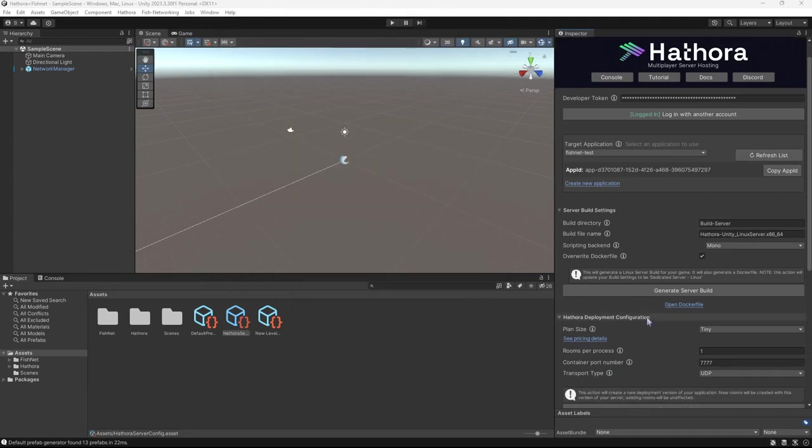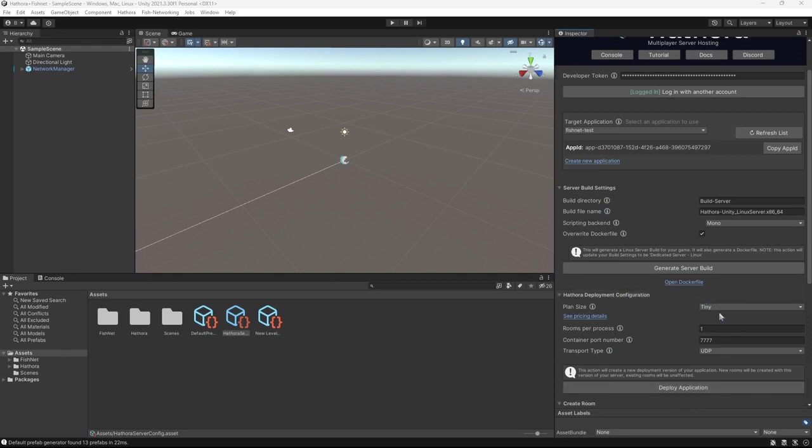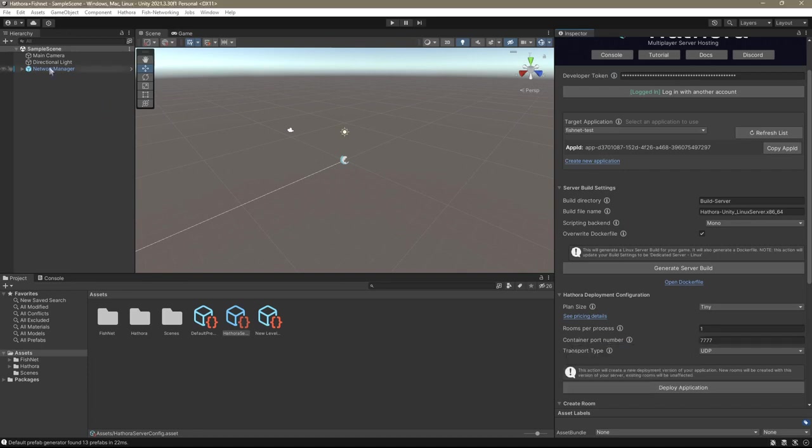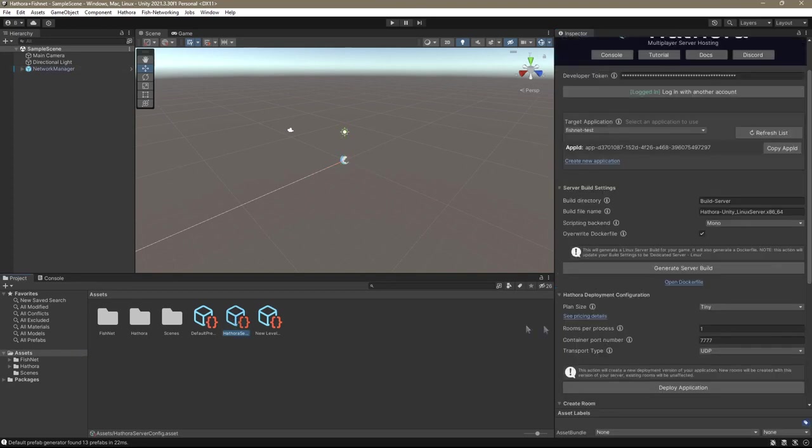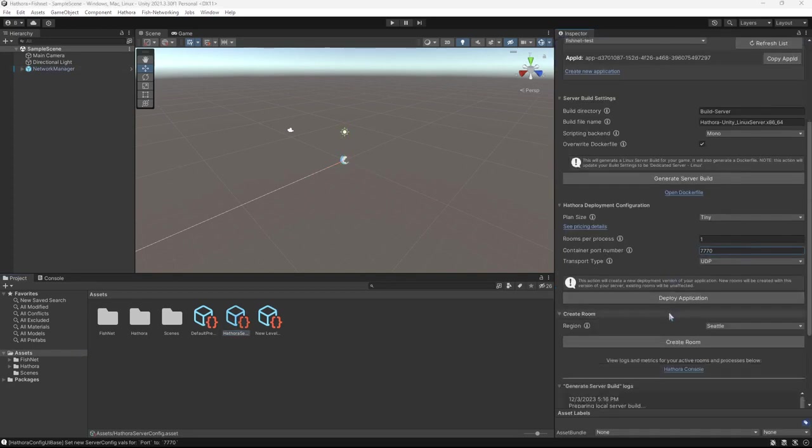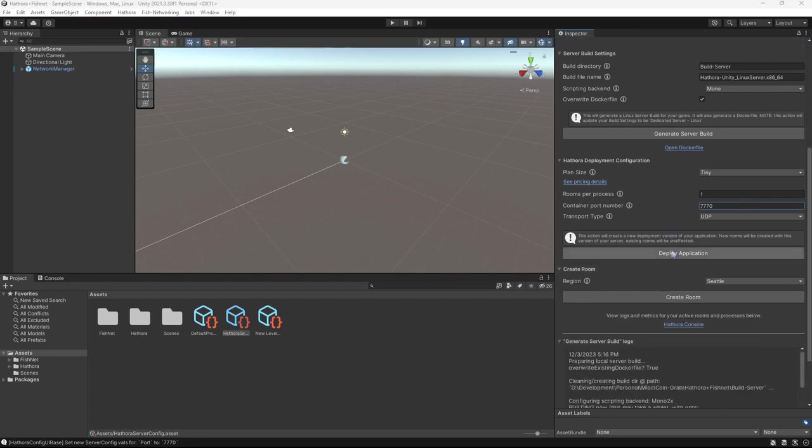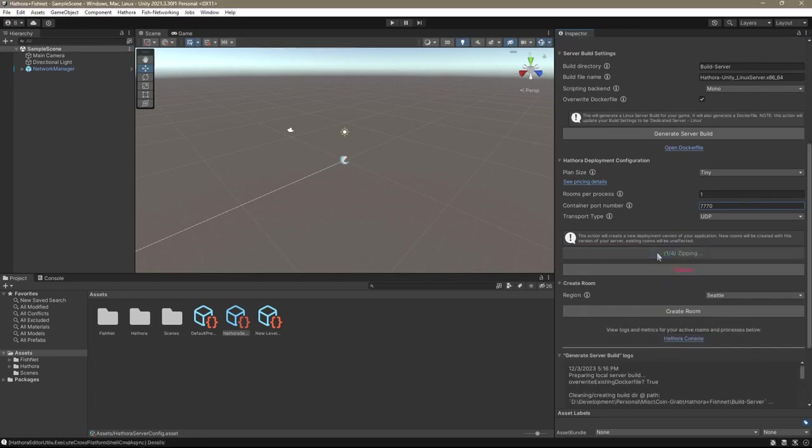Next, let's go down to the deployment configuration. We're going to leave pretty much everything the same. Now, one thing to note is the container port number. This is 7777. However, if I go over to the network manager, you can see that I have it at 7770. And that's the port we need to use. So I'm going to go back to this and change it to 7770. Once done, let's go ahead and scroll down a little bit and click deploy application.